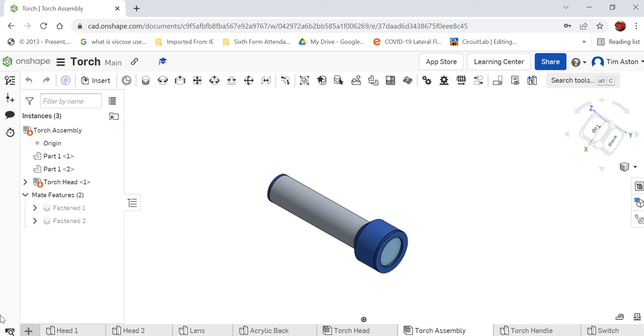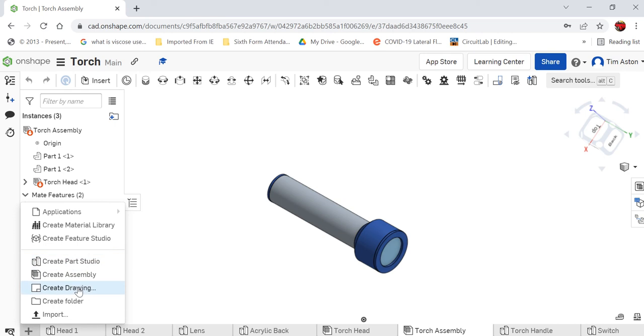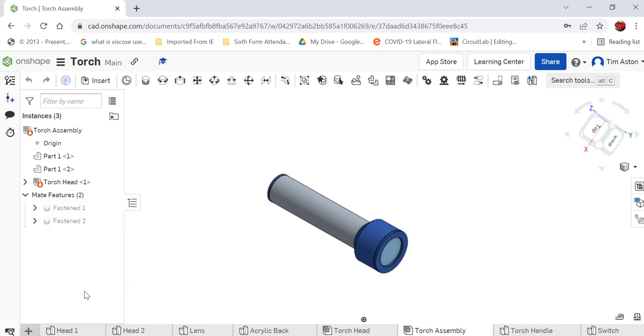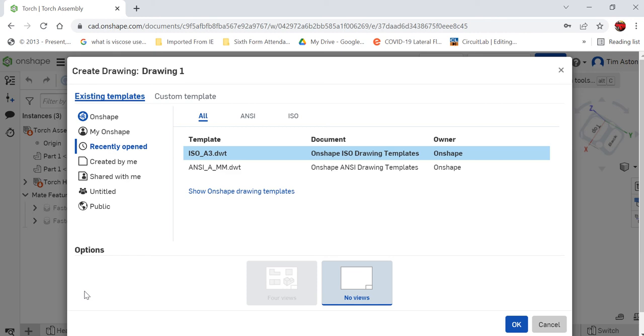So what we want to do is click the little plus sign to insert a new element and we're going to create a drawing now. We've created part studios, we've created assemblies, but we're going to create a drawing and it will bring up two templates here. Mine will give us an A3 template so I will bring up an A3 template. If yours only gives you the ANSI millimeter template it's absolutely fine.